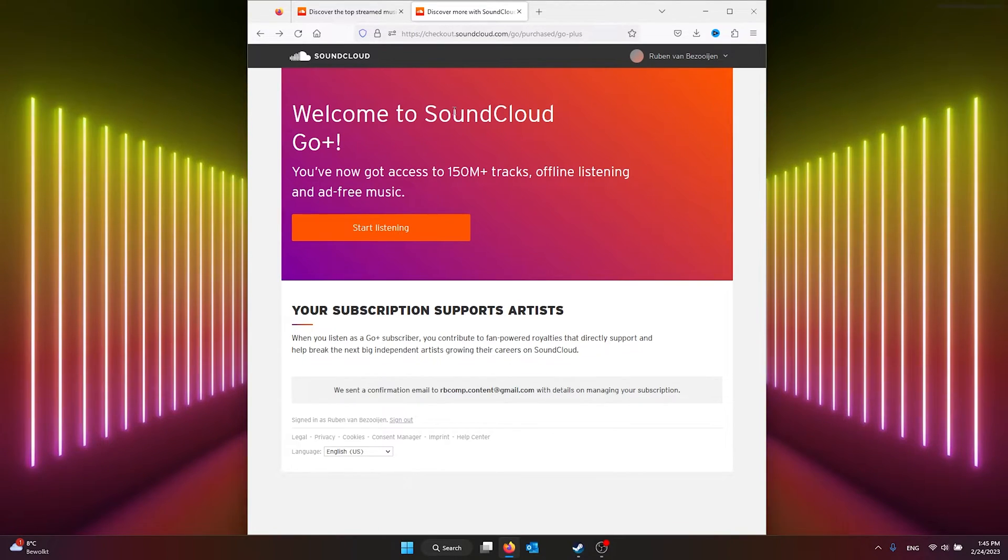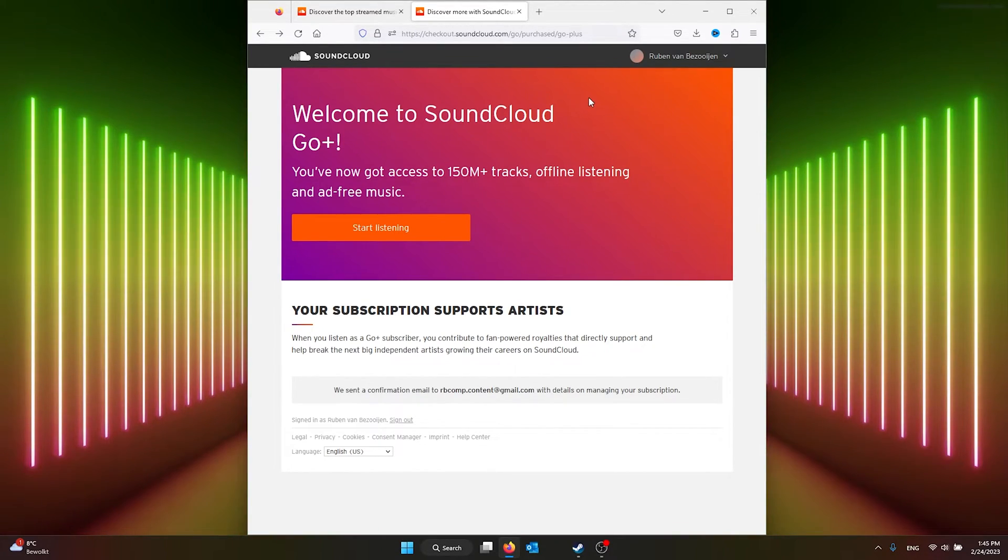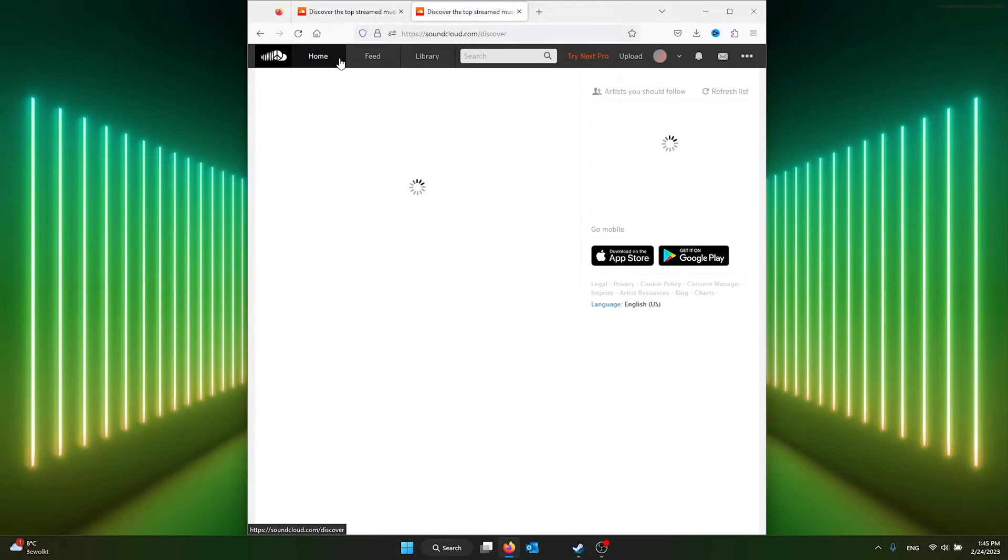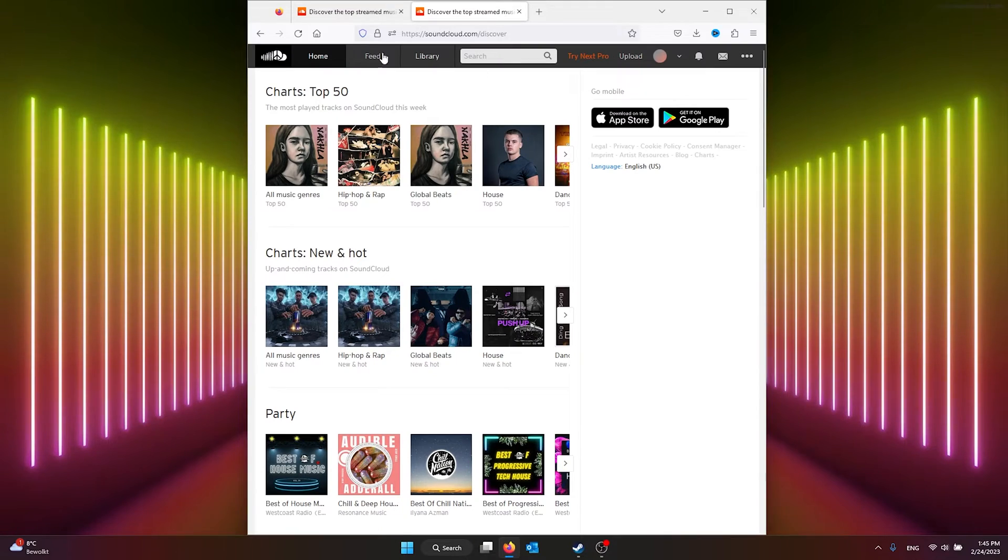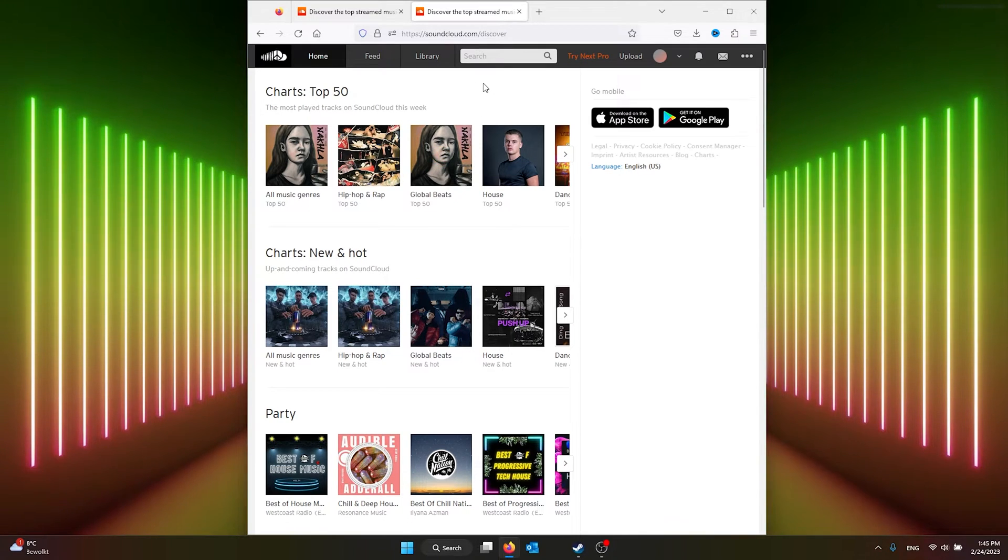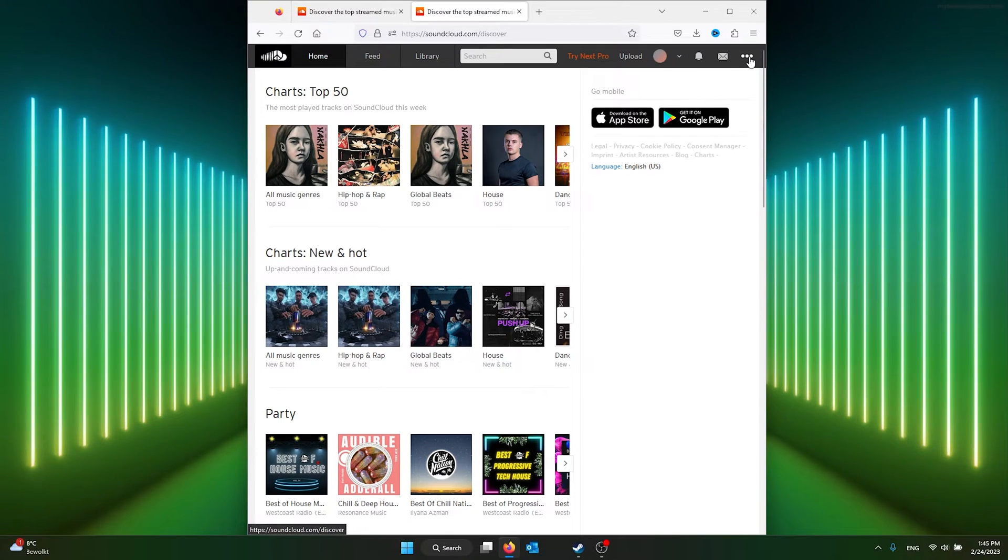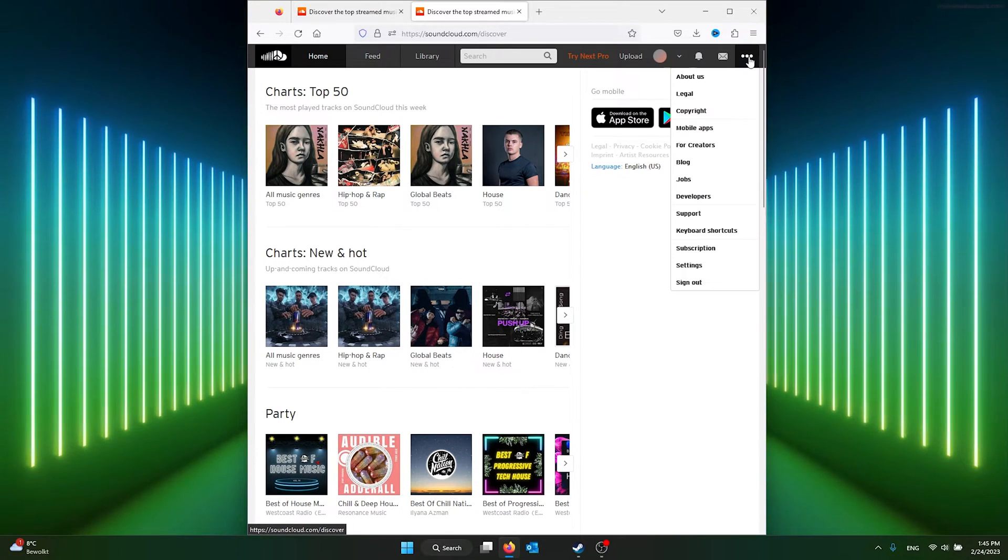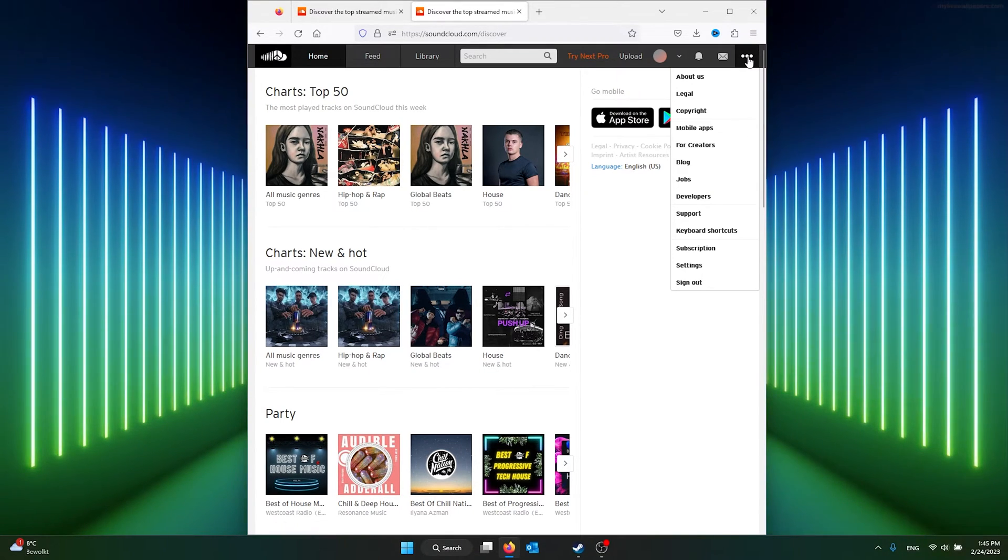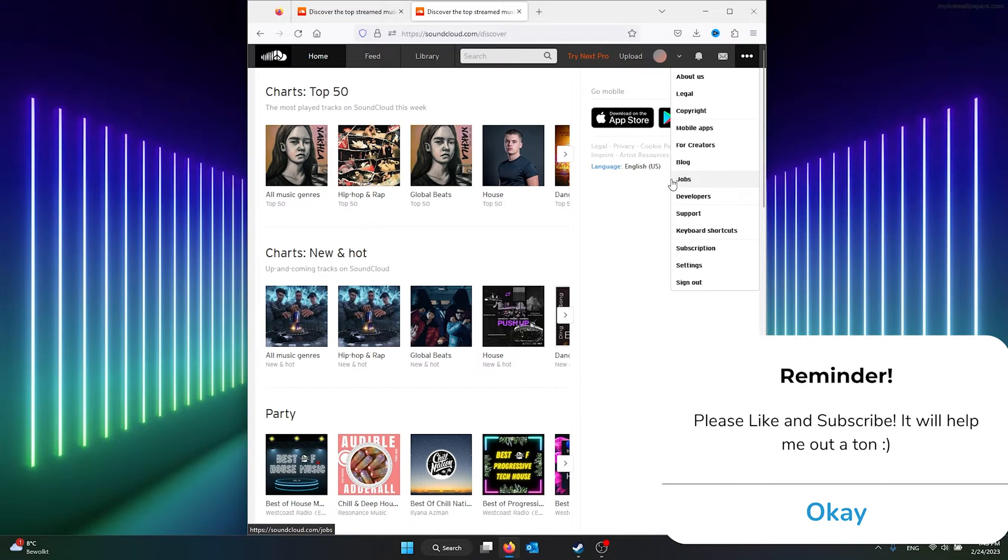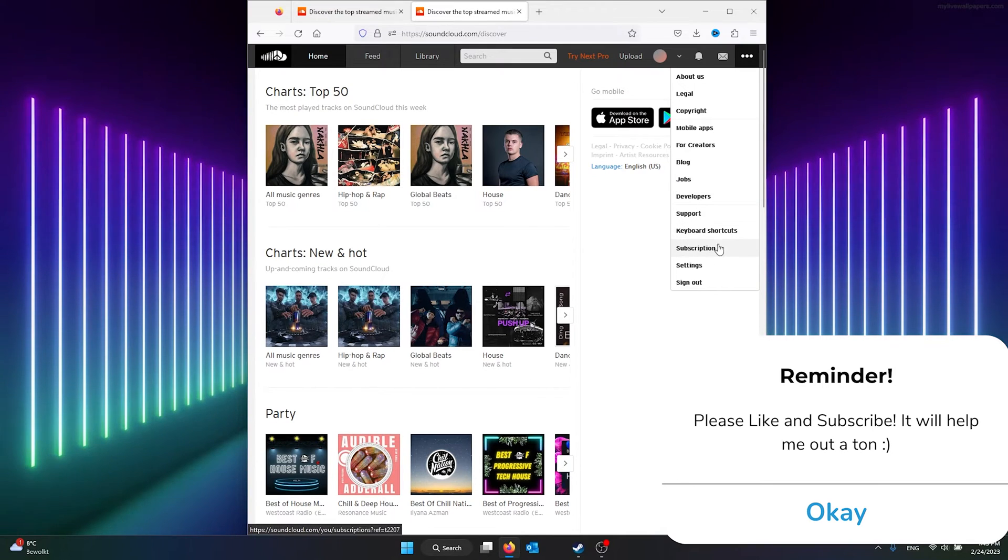First step: open up your SoundCloud and make sure your subscription is still running. Go to the SoundCloud home page. Once you're on your SoundCloud home page, go to the top right, make sure to login, then go to the three dots. This dropdown menu will open up.